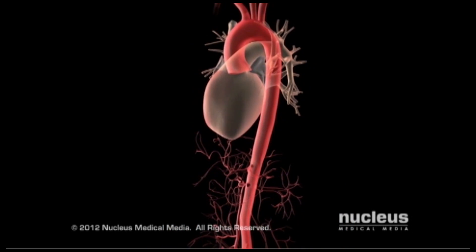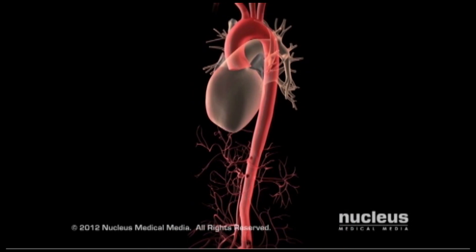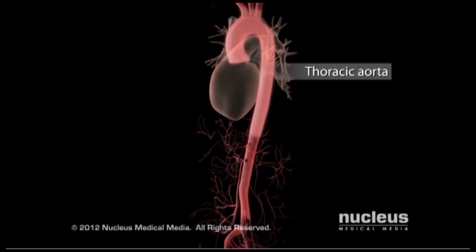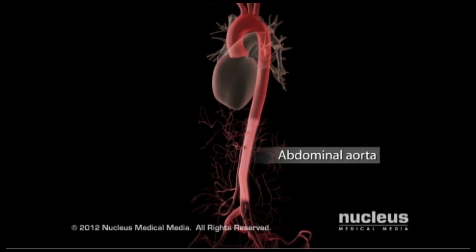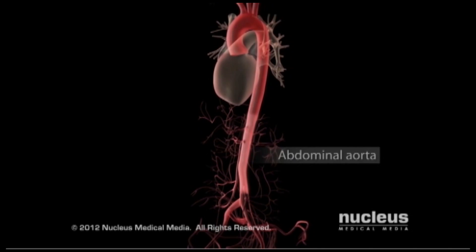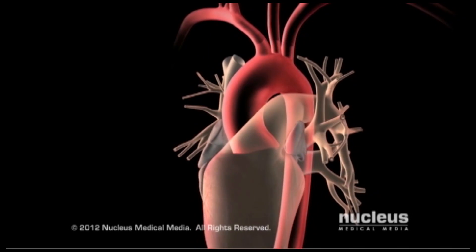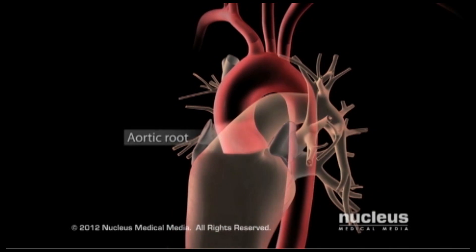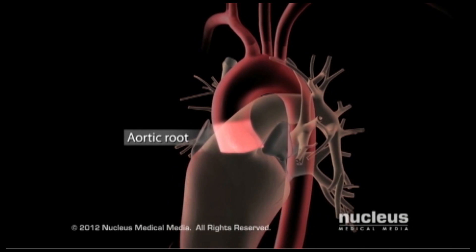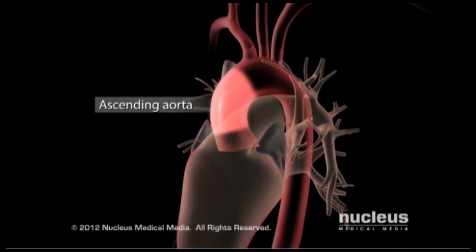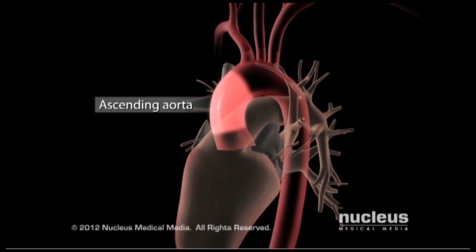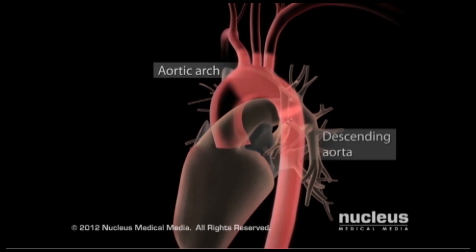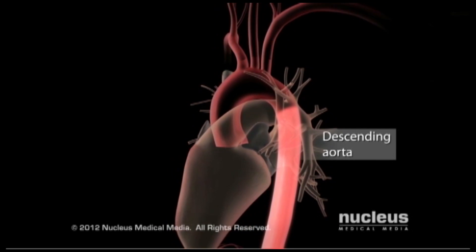Your aorta is divided into two main sections: the thoracic aorta and the abdominal aorta. The thoracic aorta has four parts: the aortic root, ascending aorta, aortic arch, and descending aorta.